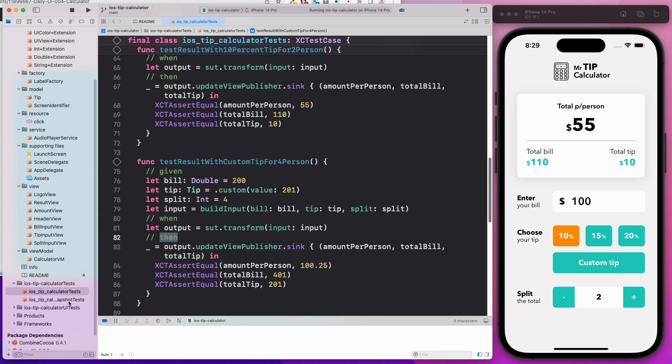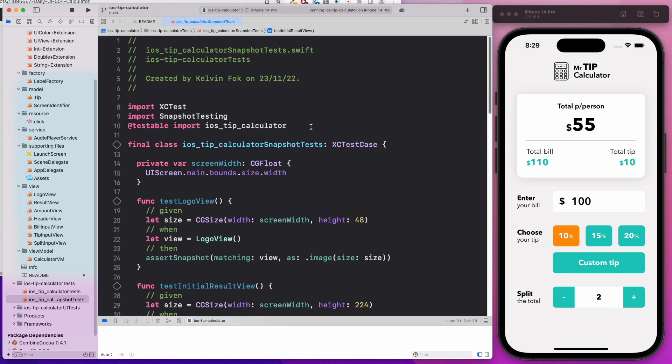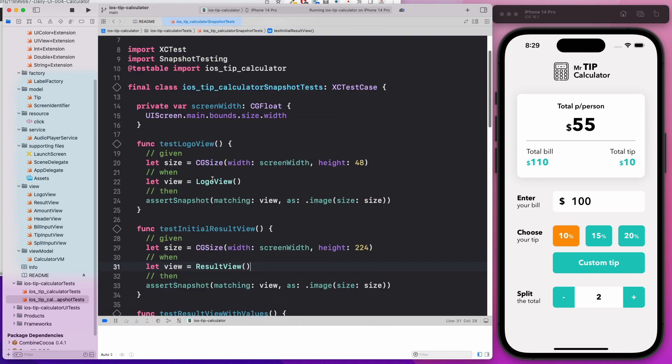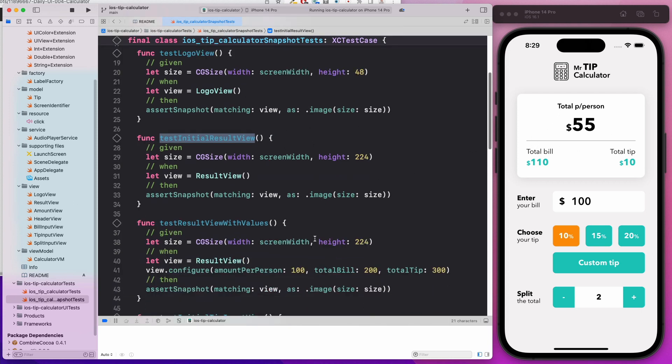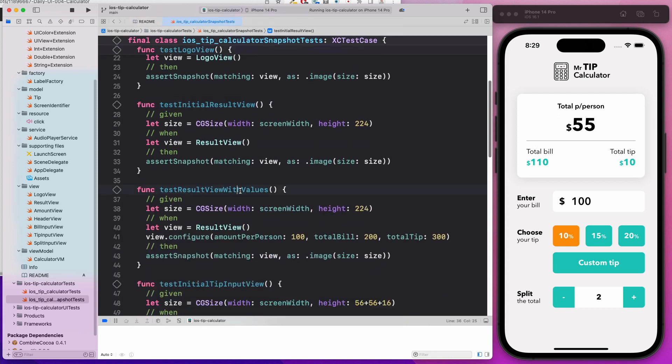You're going to learn about snapshot tests. Snapshot tests is basically unit tests for your views. We're going to test the logo view, test the initial result when the view controller is loaded, and test the views when there are values inside.